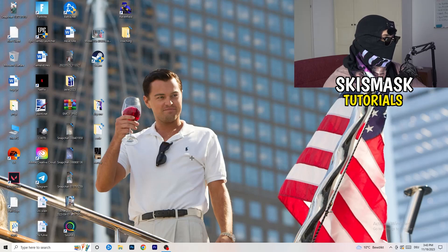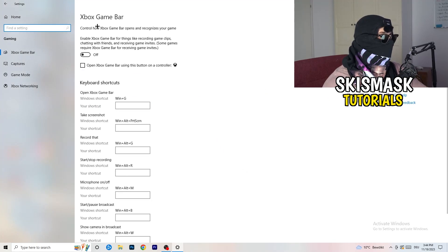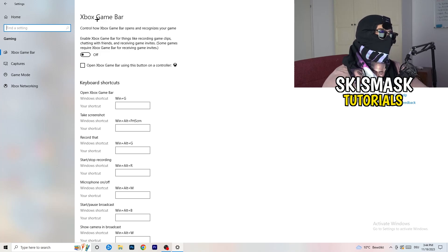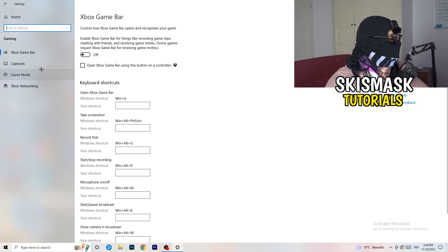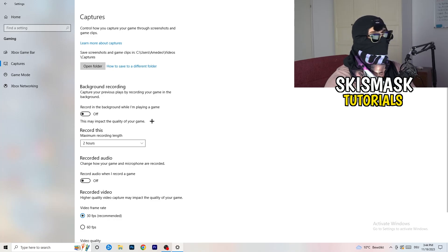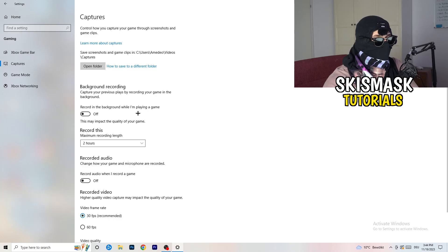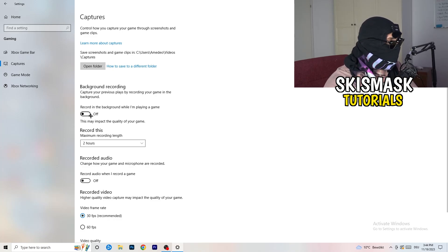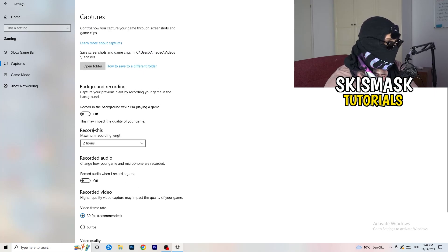Navigate to the bottom left corner of your screen again, open Settings, and go to Gaming. First, turn the Xbox Game Bar off — you don't want something running in the background, especially on low-end PCs. Then click into Captures. Under background recording, turn off recording in the background while playing a game. I'm recording with OBS Studio and that works for me, but don't record with Windows — it just decreases your performance.